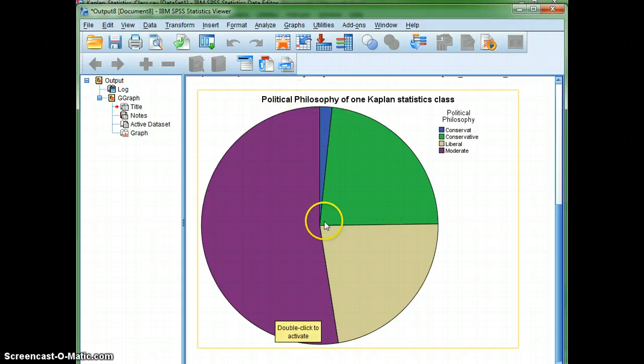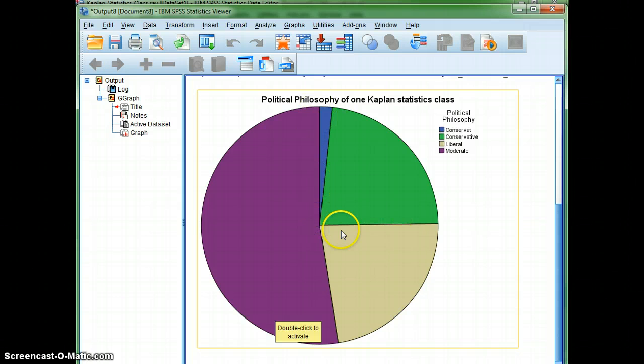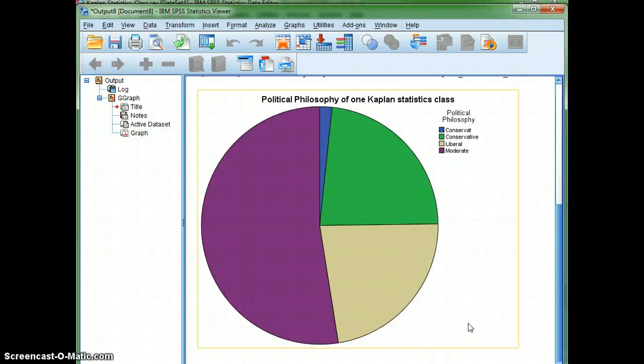Even though I'm certain that this whole sector was talking about conservative. And then the beige down here was for liberal. But most of us are considered to be moderate. Thank you. I hope this helps you when you make your own pie graphs.